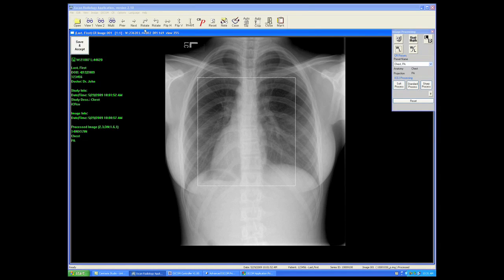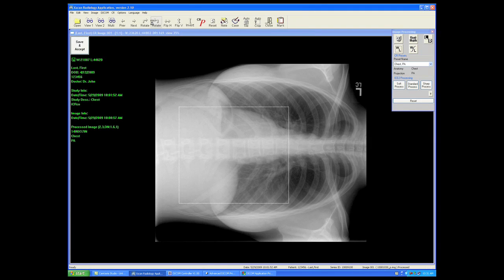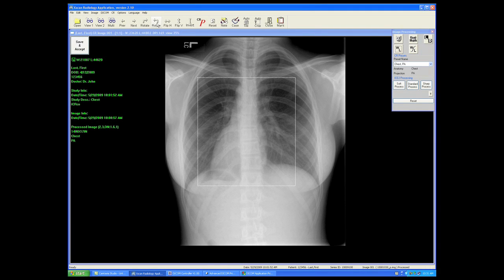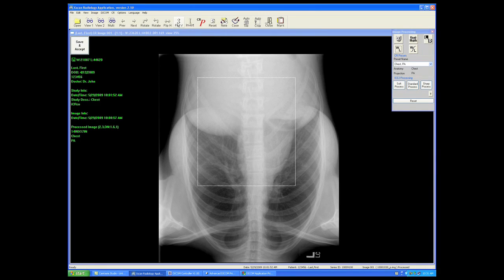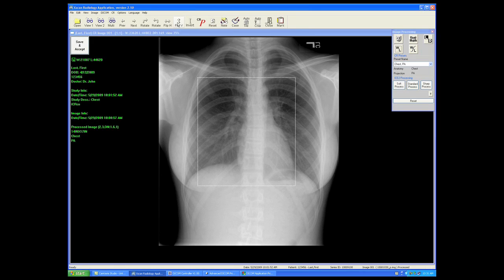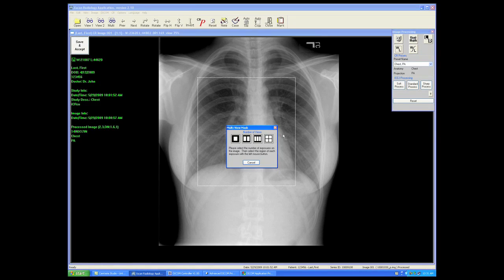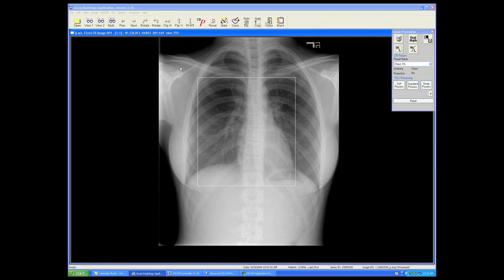Next, we have orienting the image: rotating it to the right, rotating it to the left, flipping it horizontally, flipping it vertically. We also have applying a mask to the image.